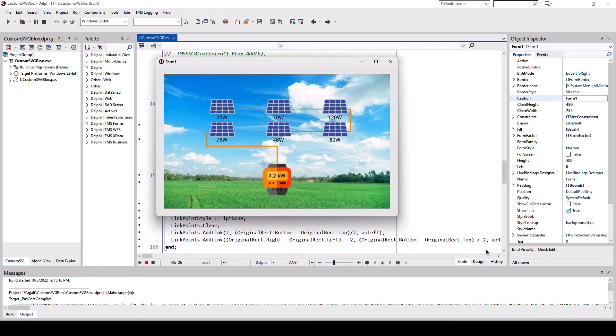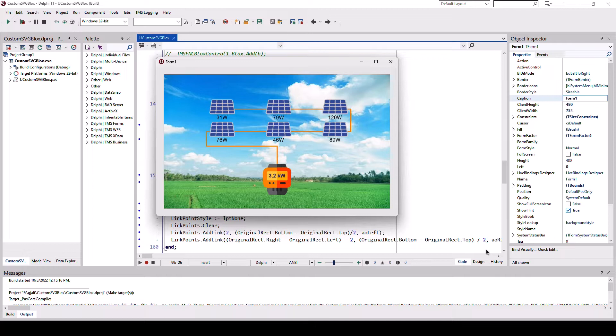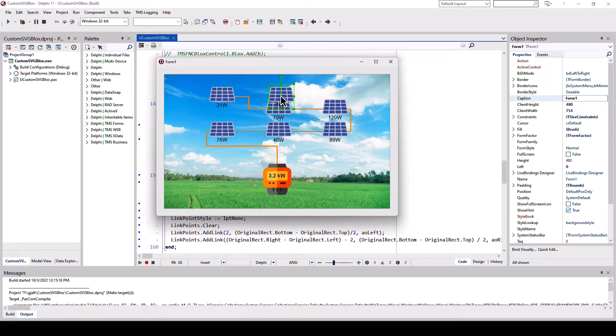This diagram shows a solar power installation. All the different blocks are built using vector images. For example, here the solar panel is a different block and also the block for the incoming energy is a vector image.